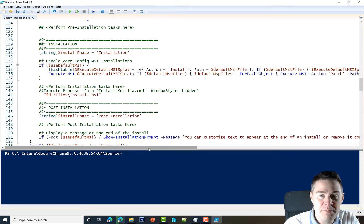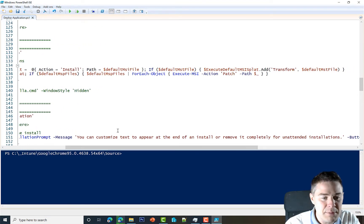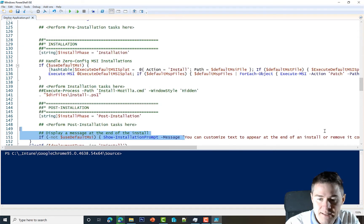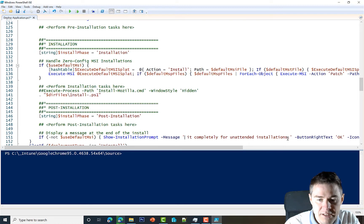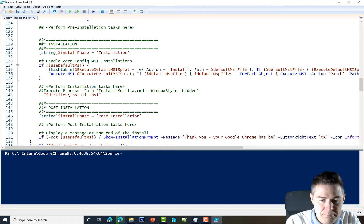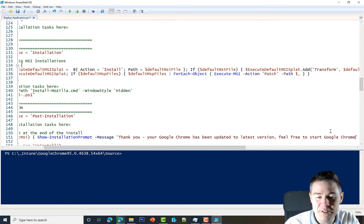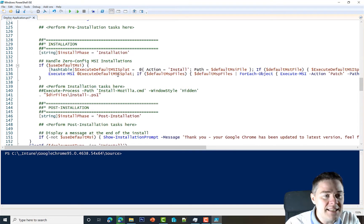Once the installation is finished: if Chrome was not running, our script from the previous video just installs silently. But if Chrome was running, the user gets a notification message. Let's customize that message — I remove the placeholder text and type: 'Thank you, your Google Chrome has been updated to the latest version. Feel free to start Google Chrome since we closed it for you.' So the deploy-application.ps1 is nearly ready — we're just missing the installation filename.